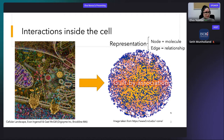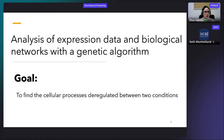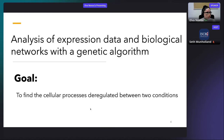The interactions represented in a biological network are the basis for biological processes. The project I present today is about using a genetic algorithm to analyze expression data and biological networks with the goal of finding the cellular processes that are deregulated between two conditions — in particular, the cellular processes deregulated in patients suffering from a genetic disease as compared to healthy controls. I have two main data sources.